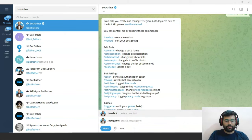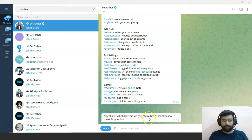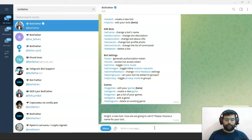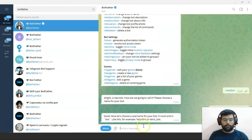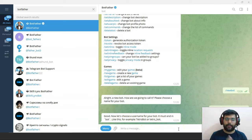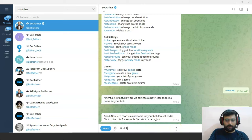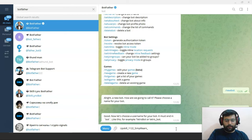You can click on /newbot or just type it here. BotFather has replied — it asks you to choose a name for your bot. I will go with the name 'Upskill by SimplyLearn'. Now BotFather asks to choose a username — it must end in 'bot', like 'TetrisBot' or 'Tetris_bot'. You need to make sure the username is unique and ends with '_bot' or 'bot'. BotFather will inform you if your username is already taken. I'm going with the username 'upskill_1122_simplylearn_bot'.